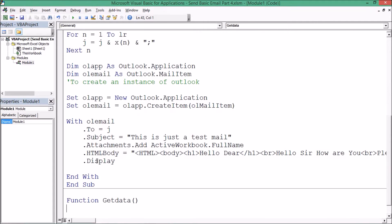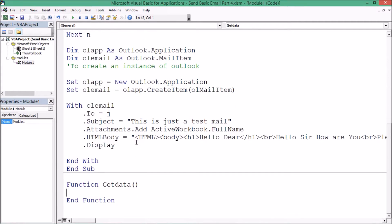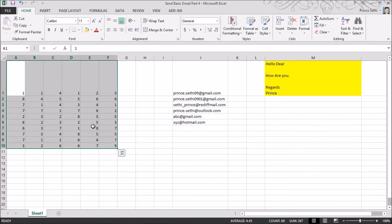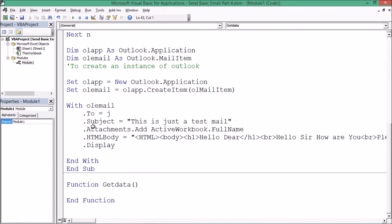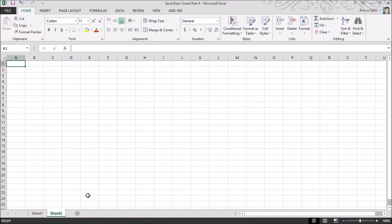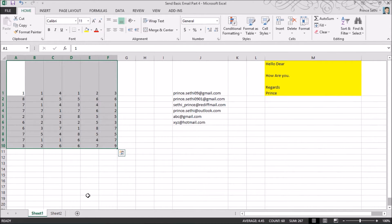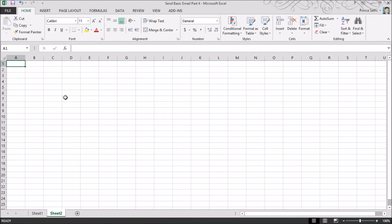The function will be called 'getData'. It will capture the data, convert it into a single variable, and paste that value into the email HTML body. I'm using Sheet1 for the source data and creating a Sheet2. My main focus is to show you how this can be done. This data needs to be captured first and then picked up and pasted into my HTML body.